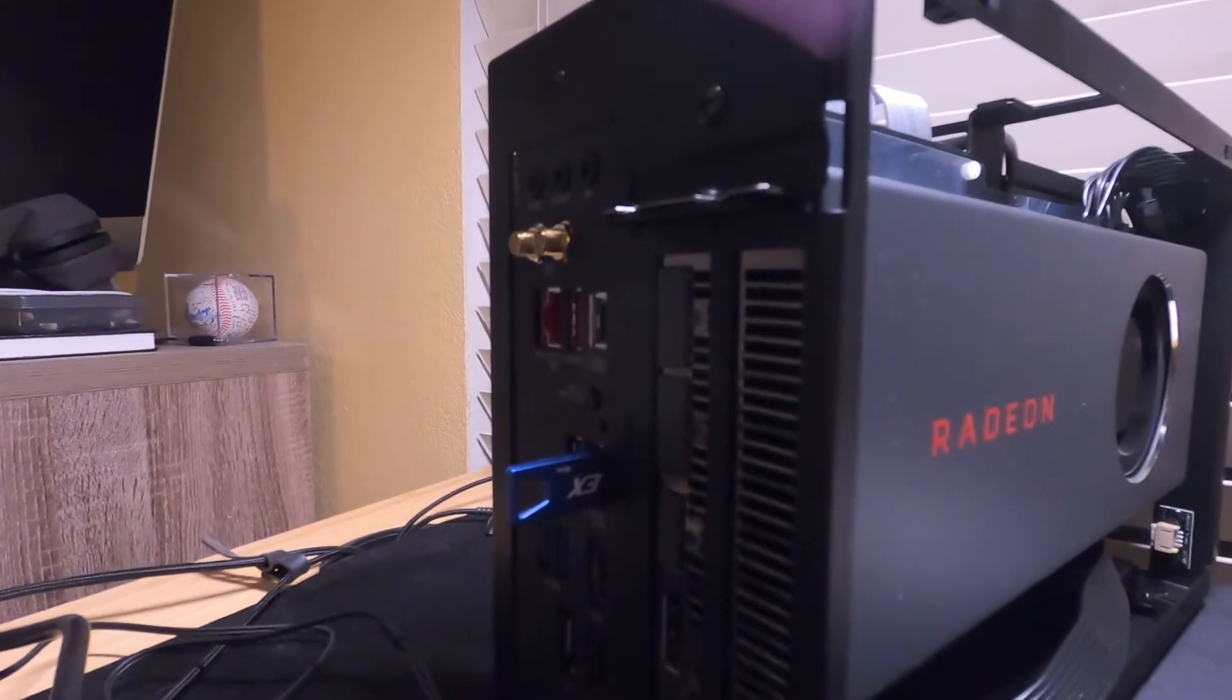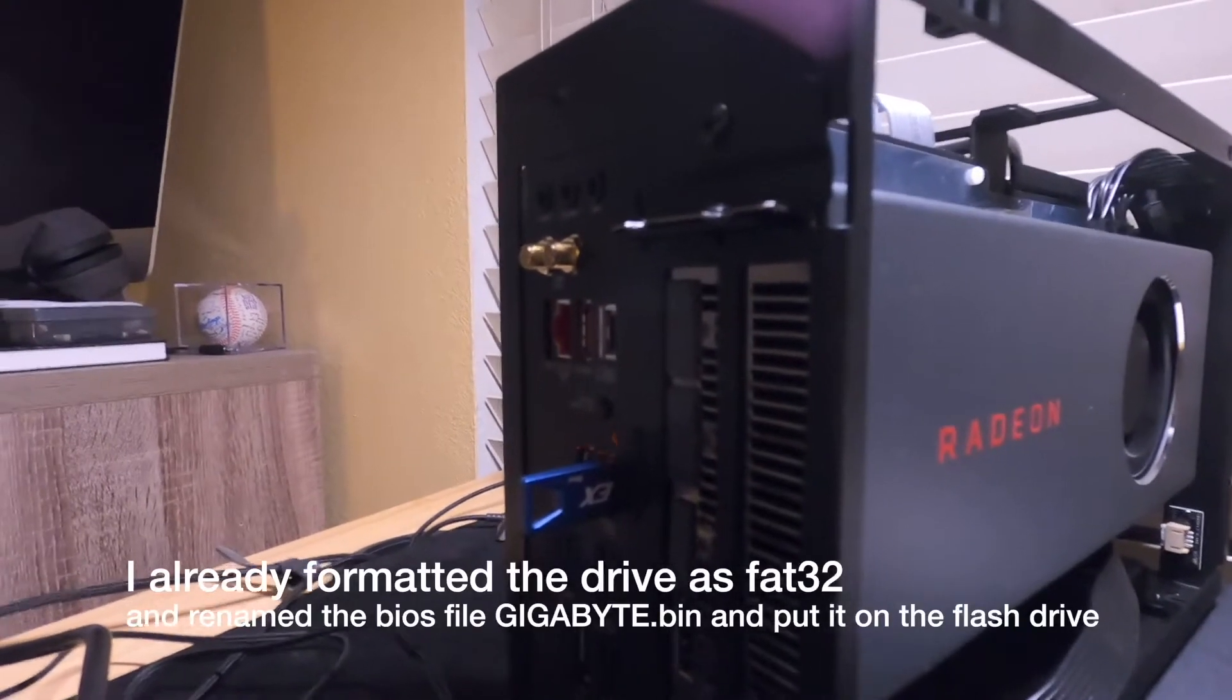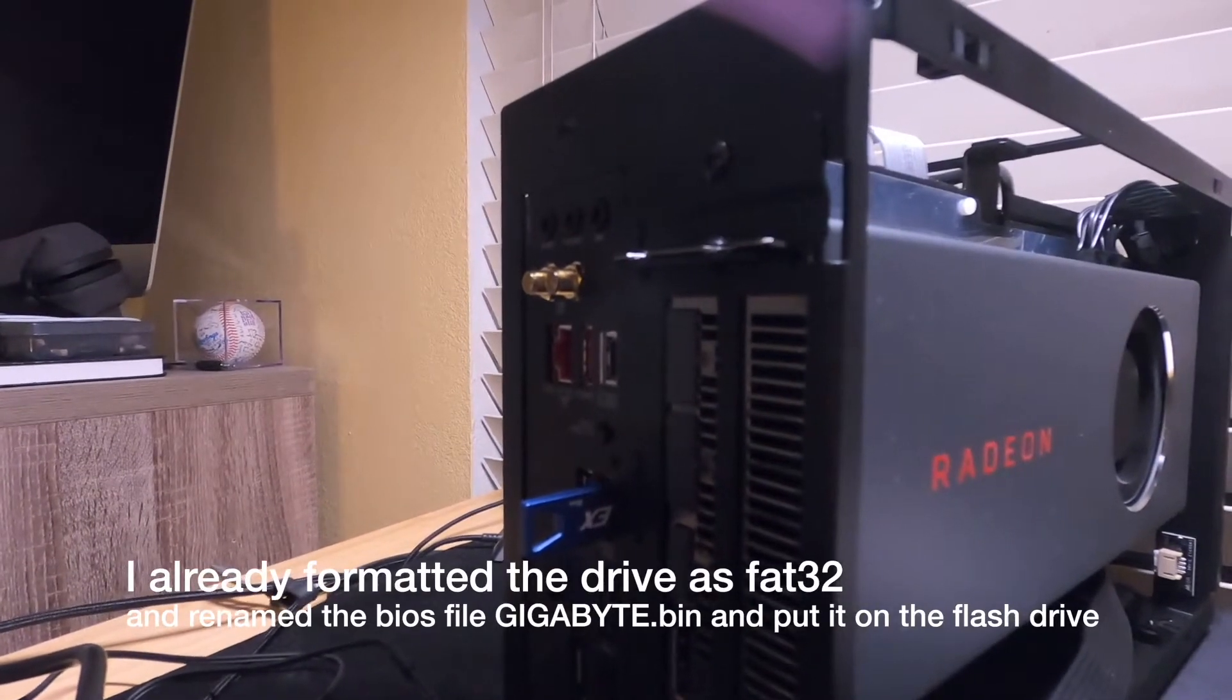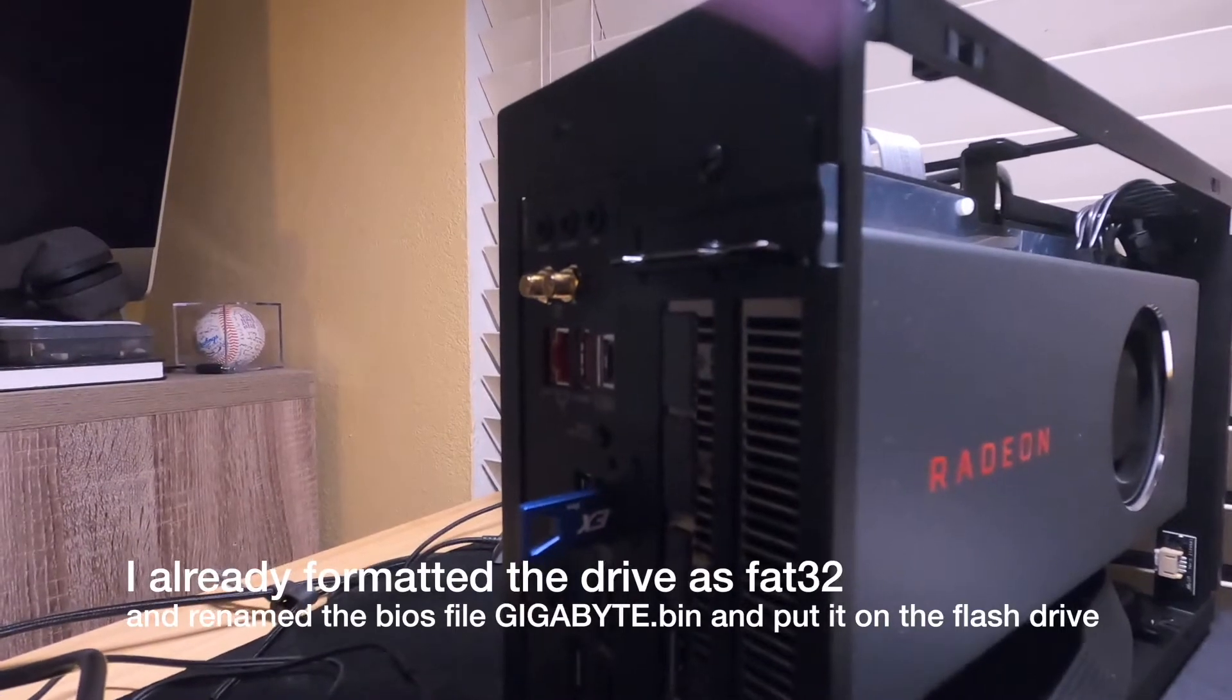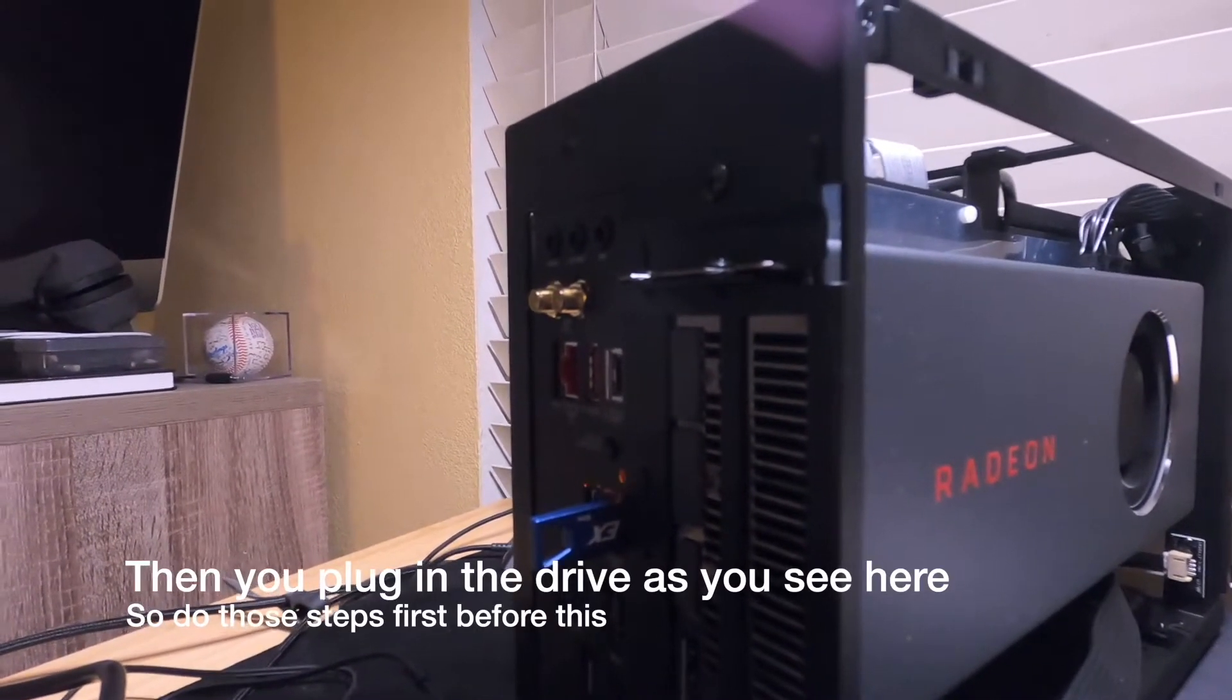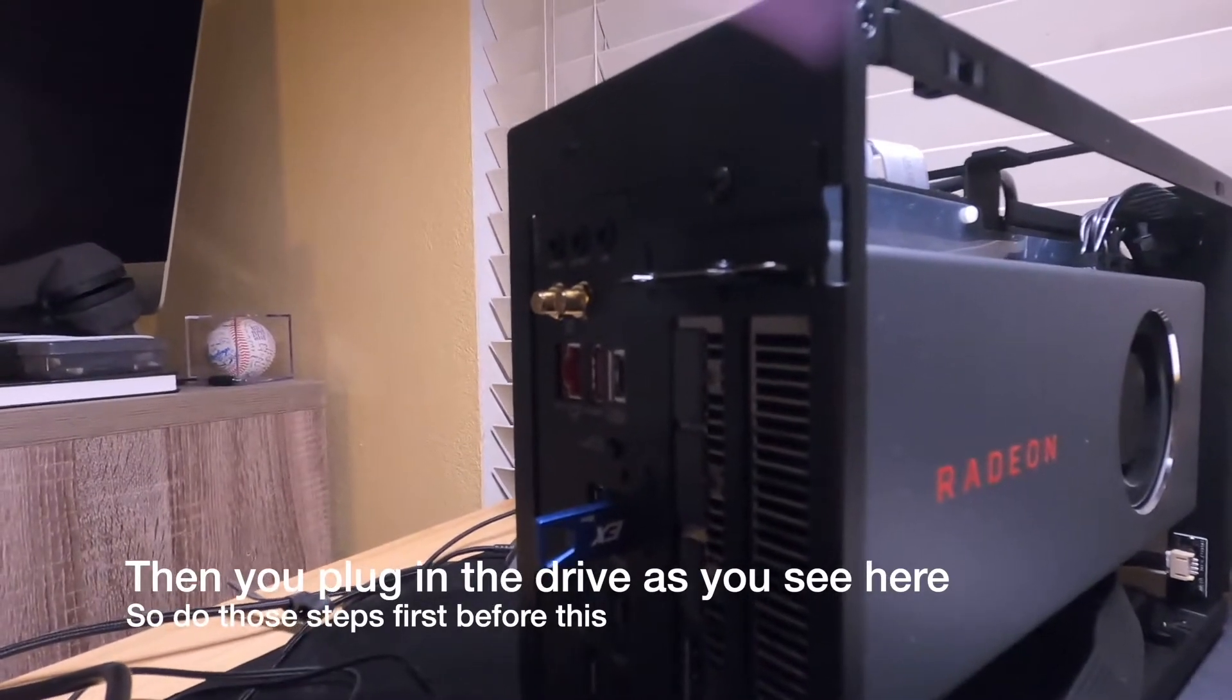If you format the drive in such a way, you plug it into the special USB port, then you press the little button. It will blink fast when it's preparing the flash, and it'll blink slow, which is what it's doing right now. This is the slow blink. It's actually flashing it right now. So it's in the process of doing it.